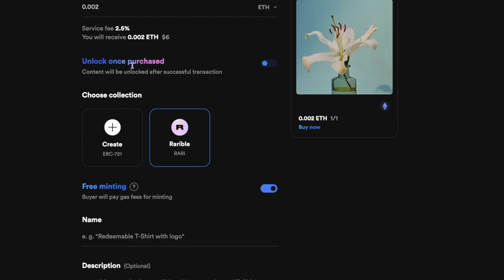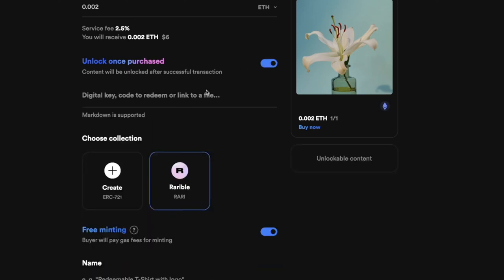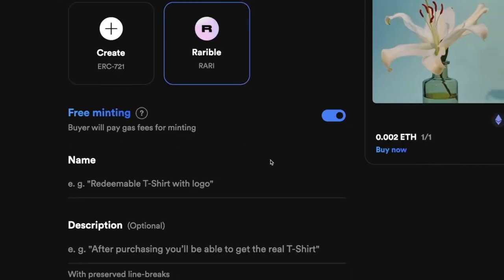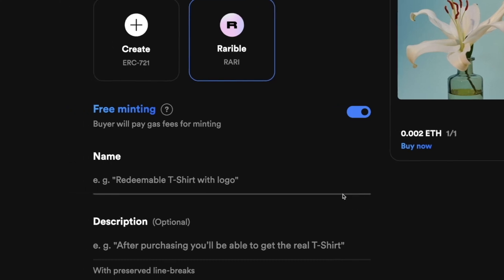Next, you'll have an option to add unlockable content, which will be provided to the buyer. This could be something like an invite link to a private Discord or just a thank-you message to your buyer for purchasing your NFT. After that, you have an option to select your collection — we're going to go with Rarible as our example.